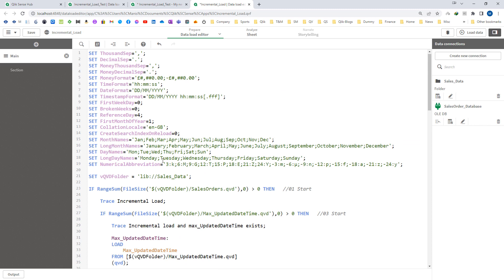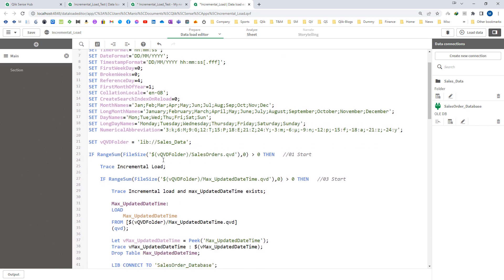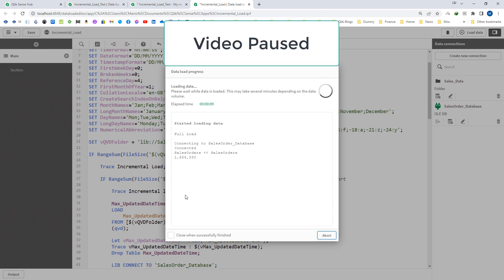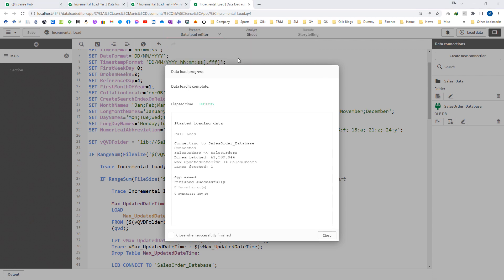If you haven't watched the insert only incremental load video, I strongly recommend you go through that first because I am going to use the same script here with only minor changes. When we do the first load it will be a full load. I will fast forward this part and come back when the full load is complete. You can see it took around 9 minutes to create the final data QVD as well as the maximum updated date and time QVD.